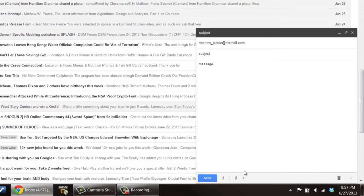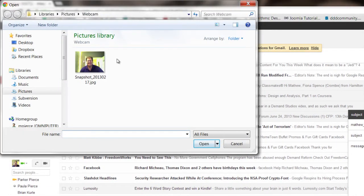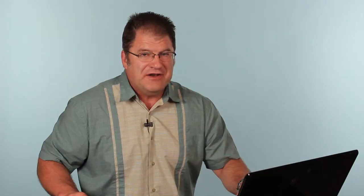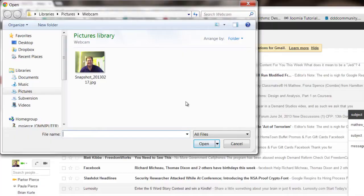Then you see this little paper clip down here. Click on that and that'll bring up a window, a browser on your computer where you can browse for the image you want to send.